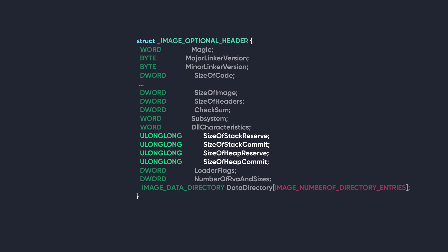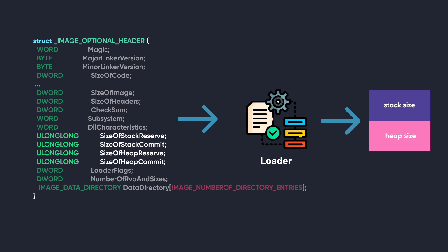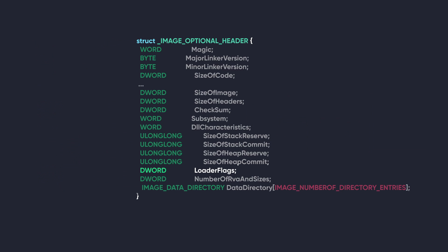The next four members are SizeOfStackReserve, SizeOfStackCommit, SizeOfHeapReserve, and SizeOfHeapCommit. And you can probably guess what these do, but I'll tell you anyways. These numbers specify the amount of stack space and local heap space to reserve and commit for the loader when mapping the PE into memory.